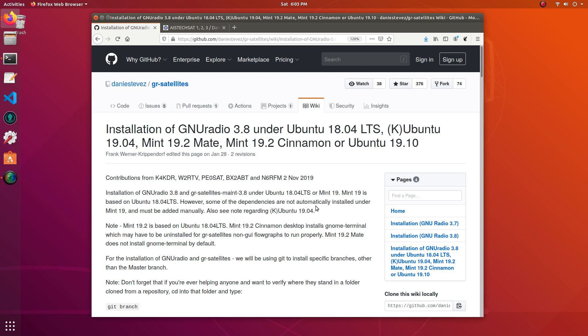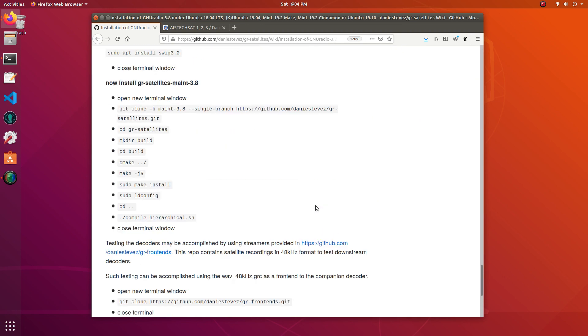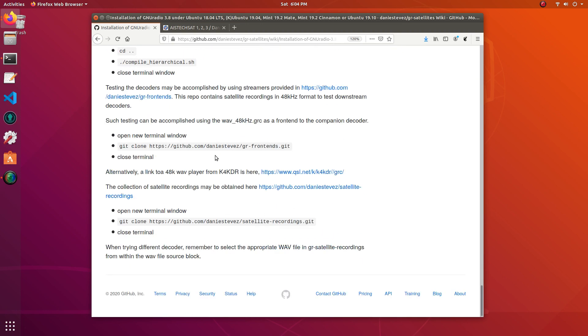When I was installing GR satellites and getting it running for the first time, I had a couple problems. In this video, we're going to be using GR satellites, and we're going to be using two other repos as well. The first one is GR frontends, which is linked at the bottom of the wiki, and we're going to be using a recording of some satellite data from the satellite recordings repo.